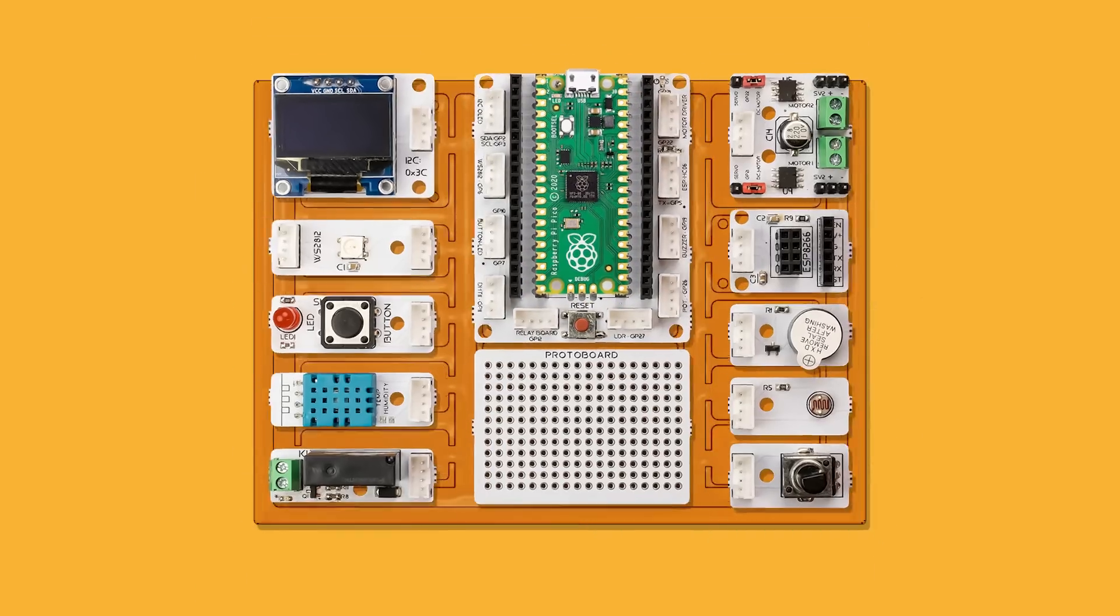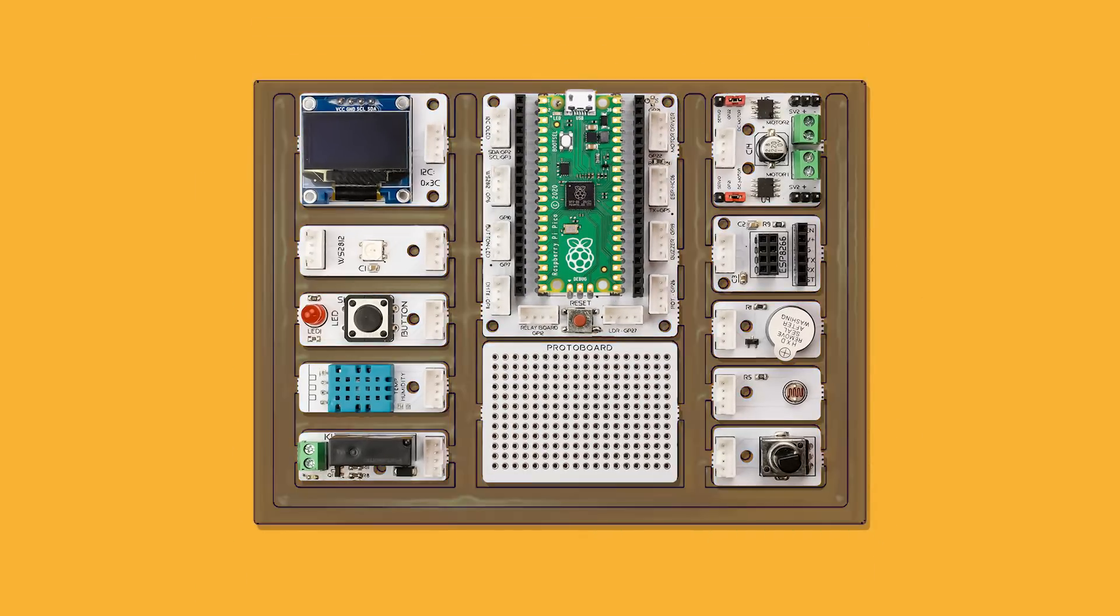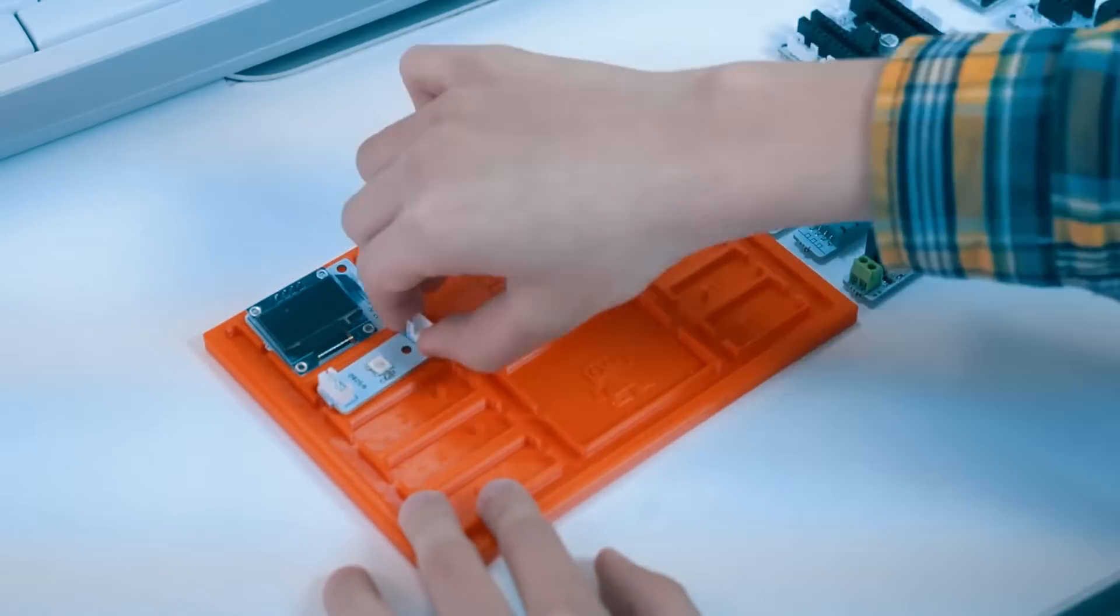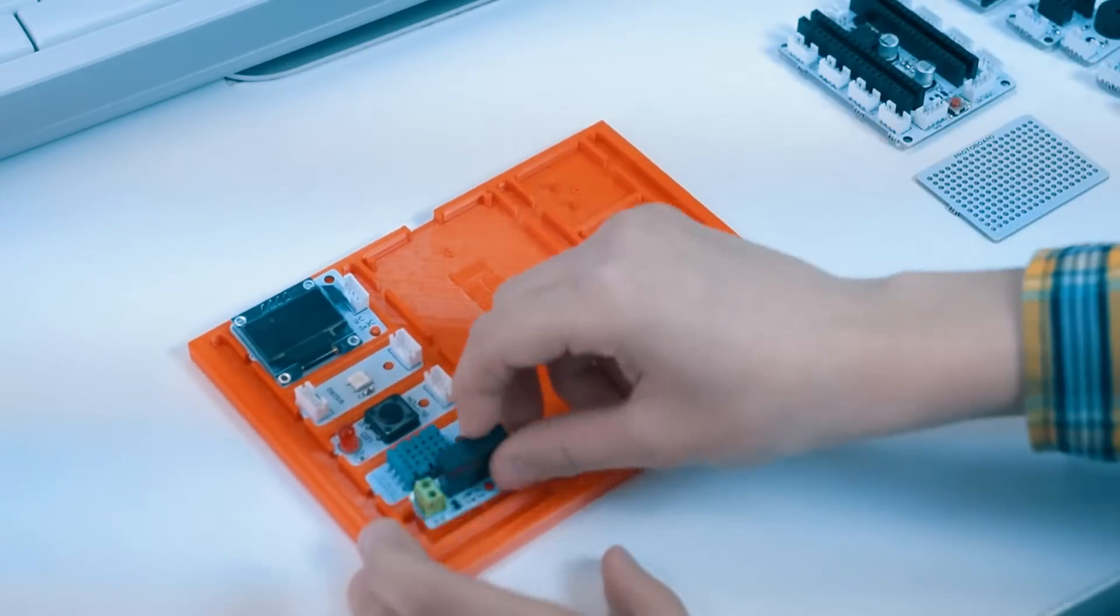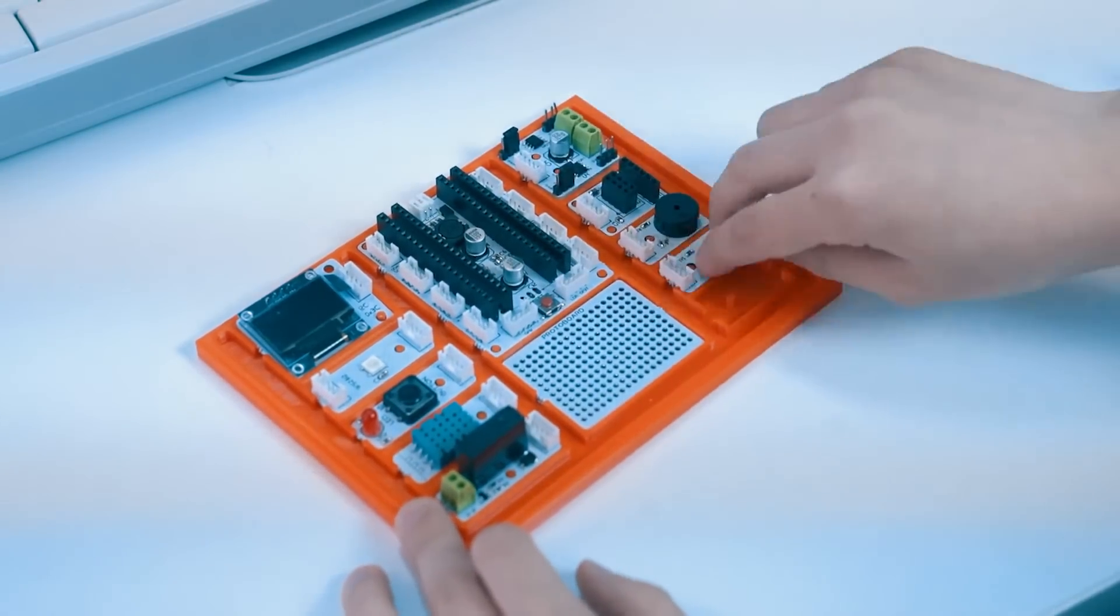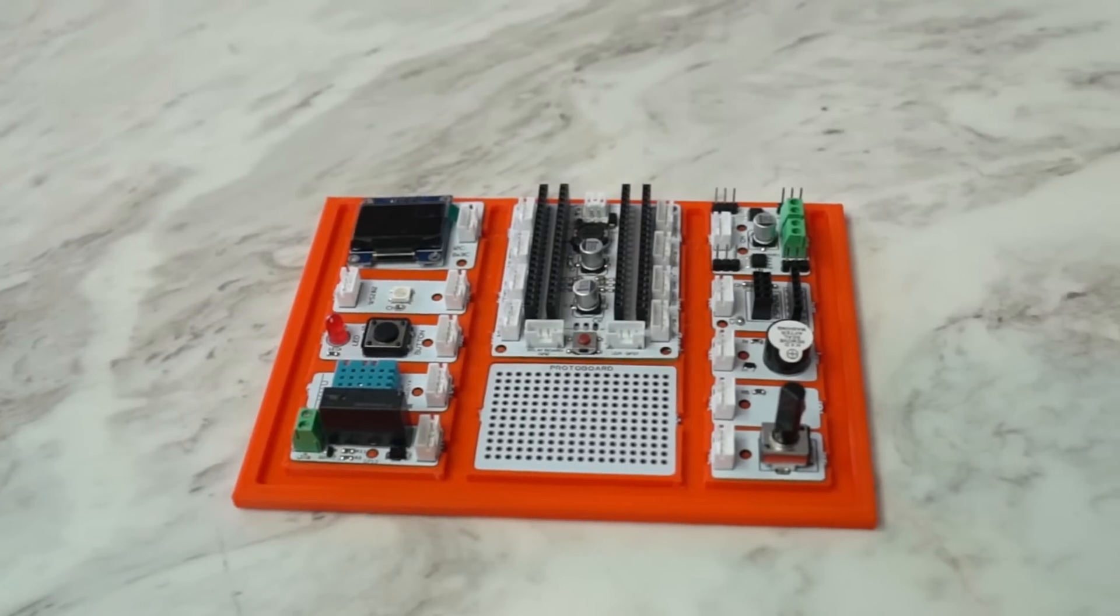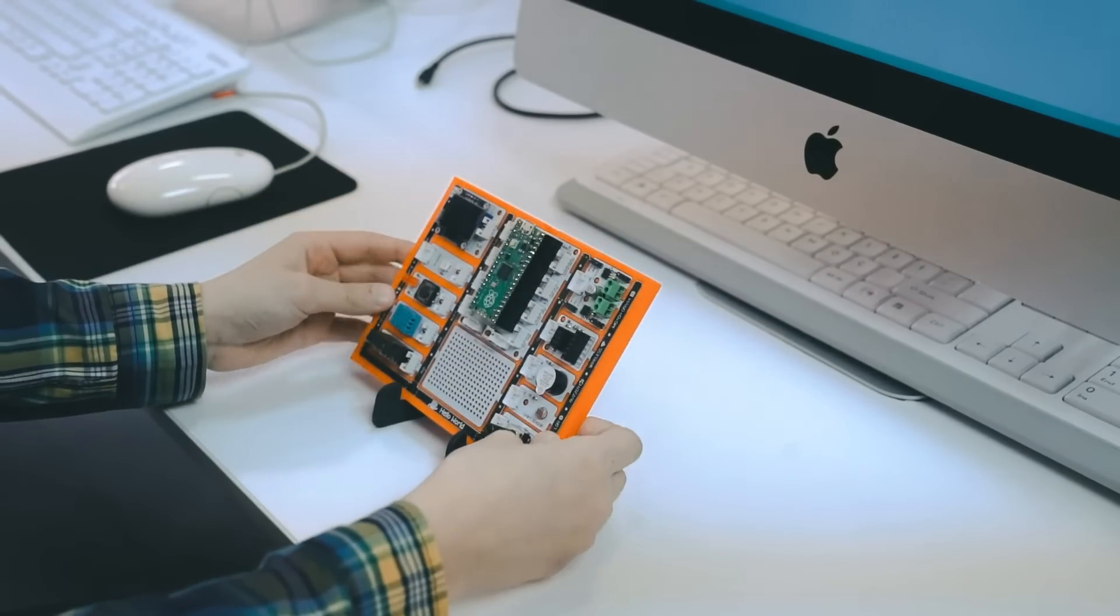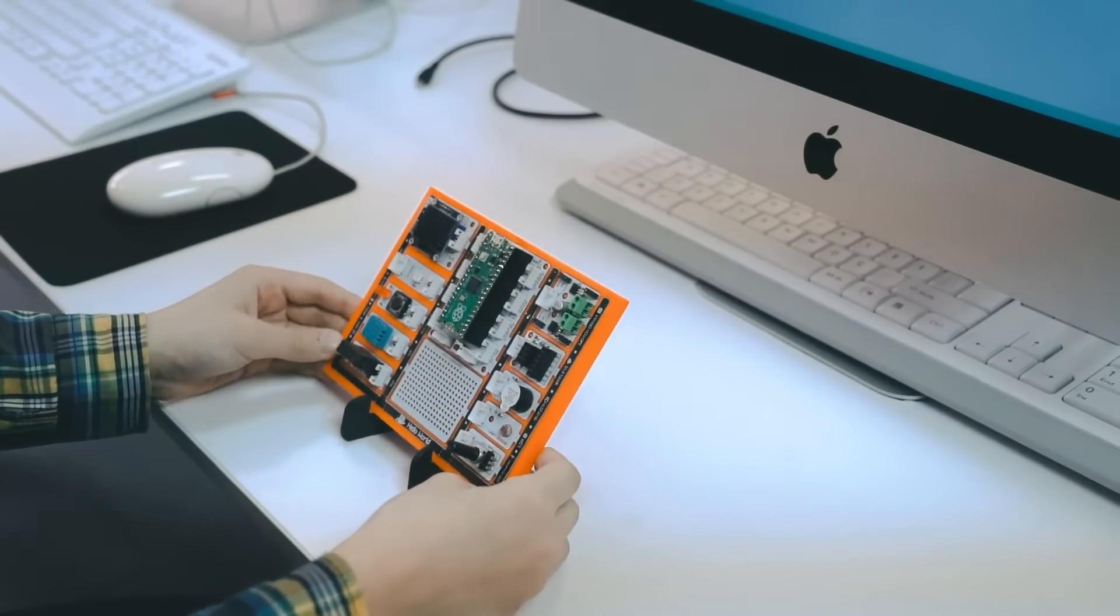It is possible to reassemble the Pickle Bricks even after you detach the modules. Simply put all the components back together on the base plate. You can use Pickle Bricks repeatedly in the classroom.